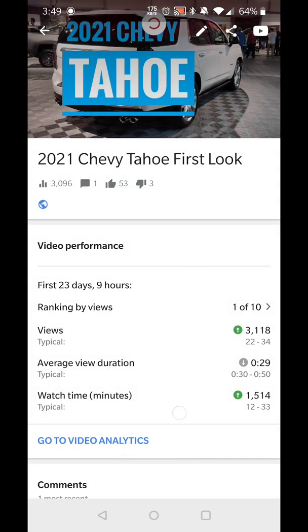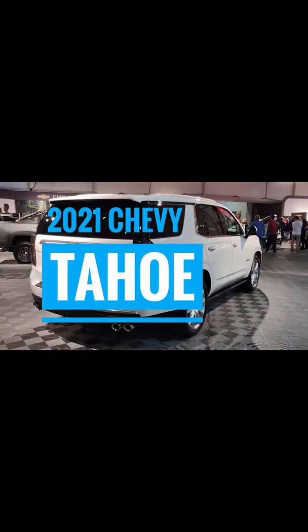Here are some more examples of other thumbnails I made very quickly on my phone within a few seconds.